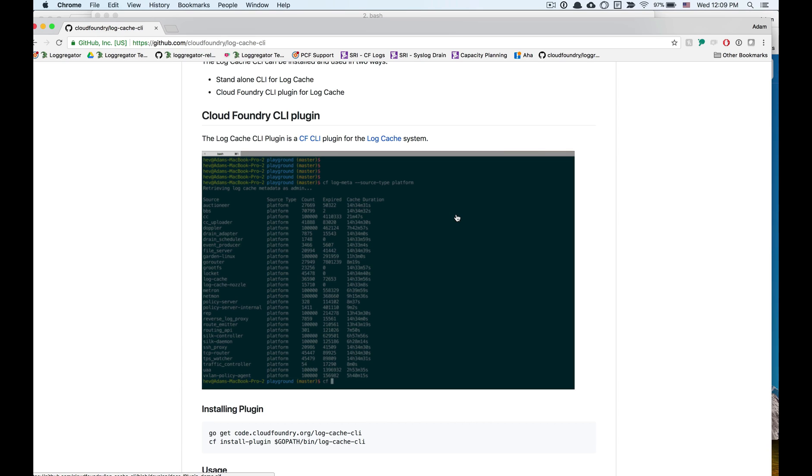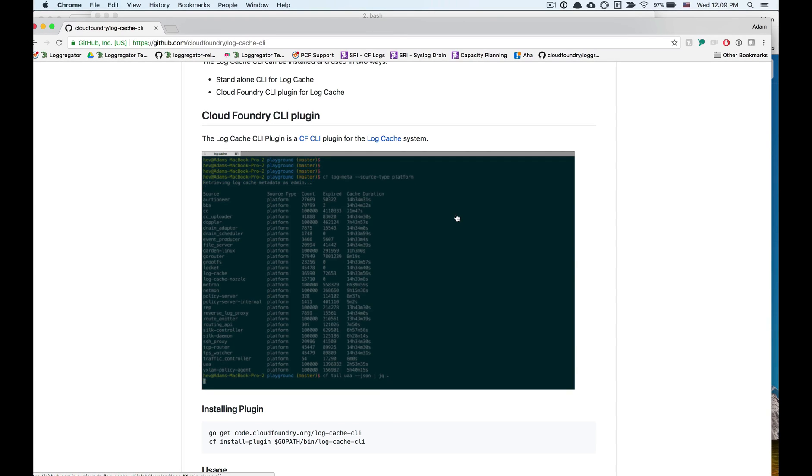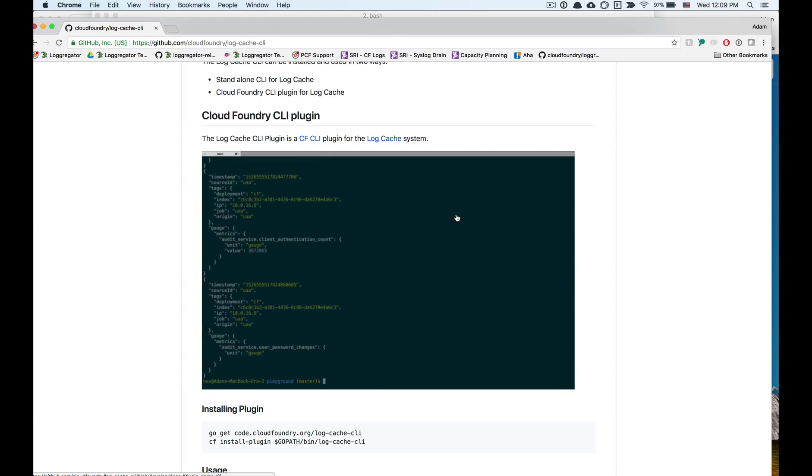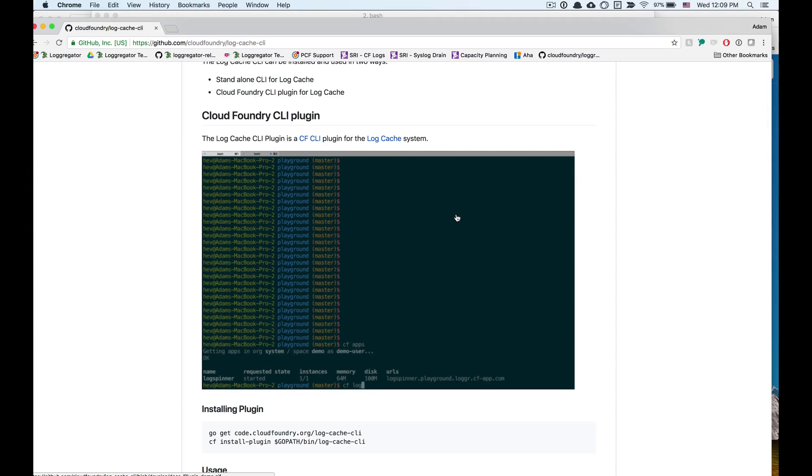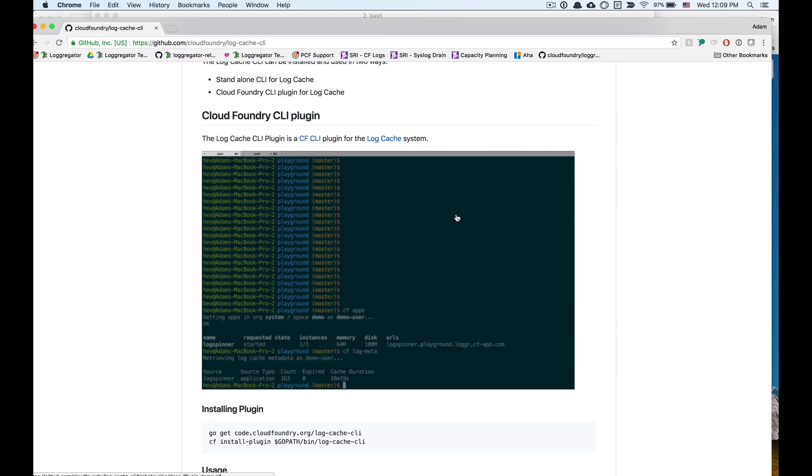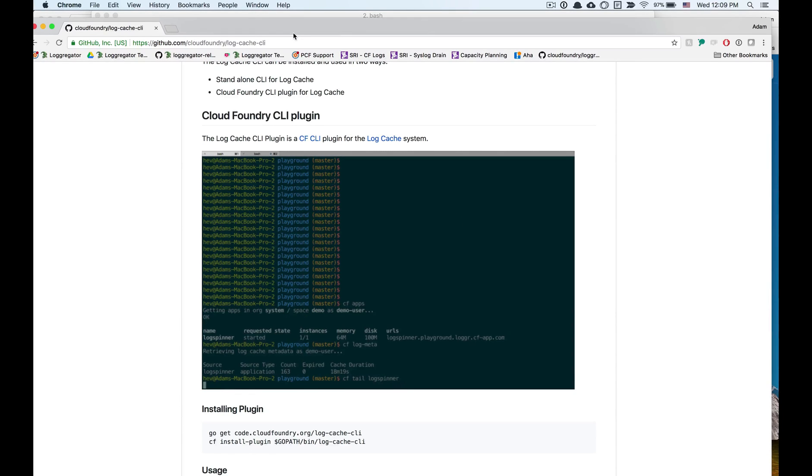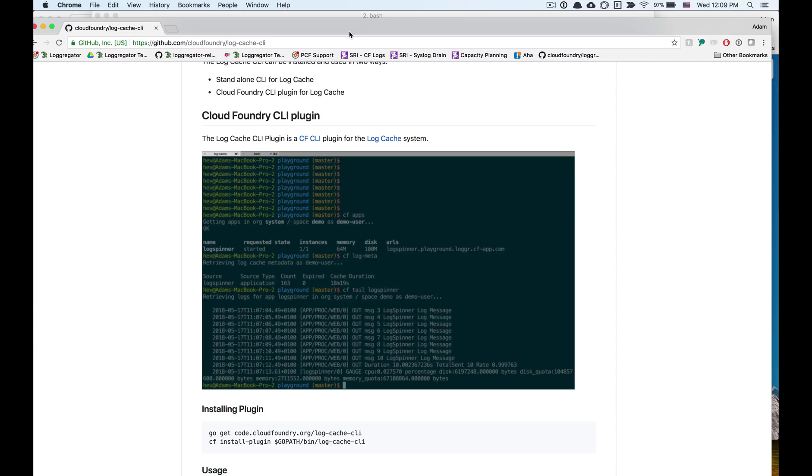I'm going to walk through some new functionality available in the PAS 2.2 tile using a new release called the log cache release. For this demo, I'm going to be using the log cache CLI, which allows for some new commands that integrate with the log cache release. You can get this log cache CLI by installing from the log cache CLI plugin or using the CF community plugins repo to install from command line.